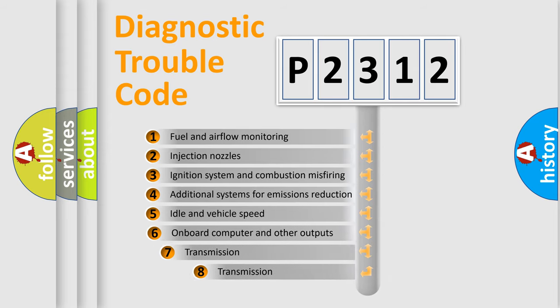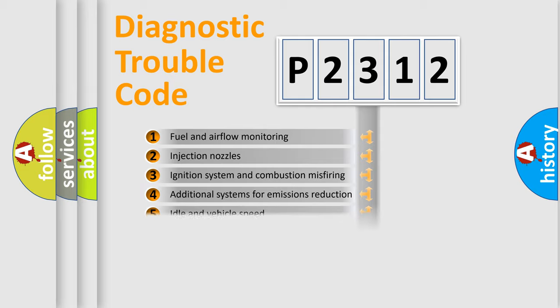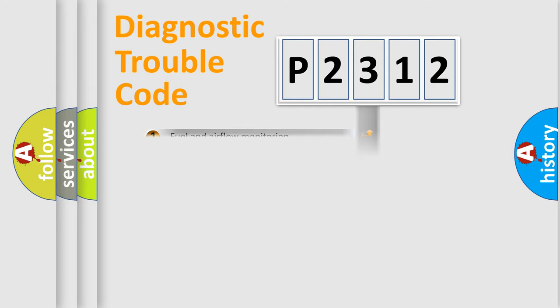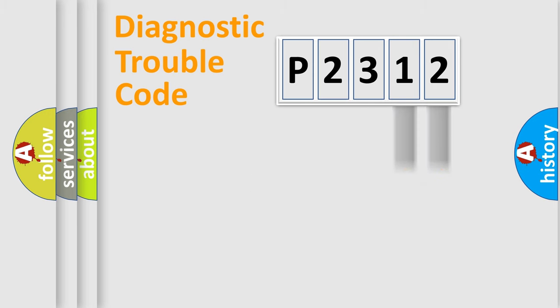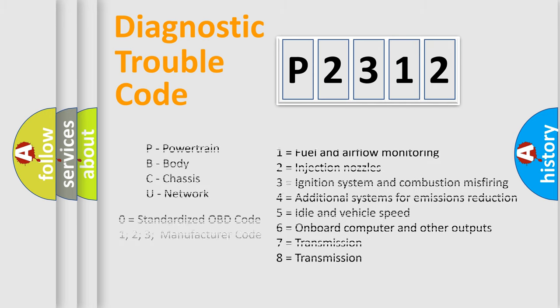The third character specifies a subset of errors. The distribution shown is valid only for the standardized DTC code. Only the last two characters define the specific fault of the group. Let's not forget that such a division is valid only if the second character code is expressed by the number zero.